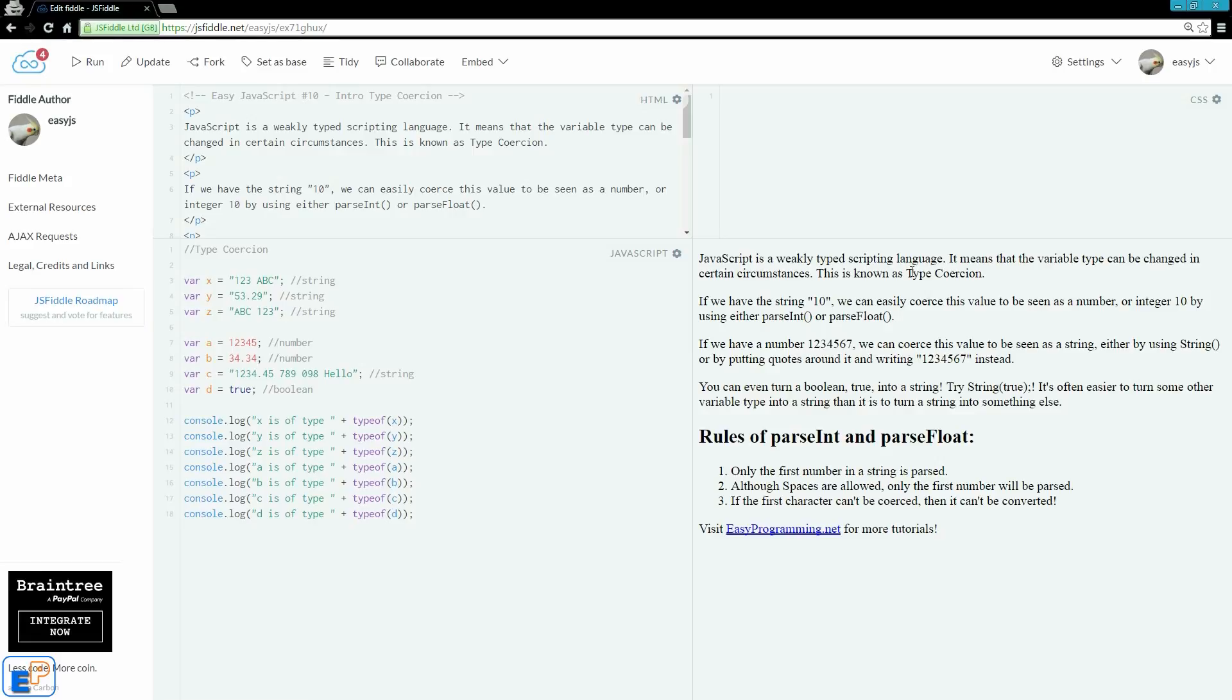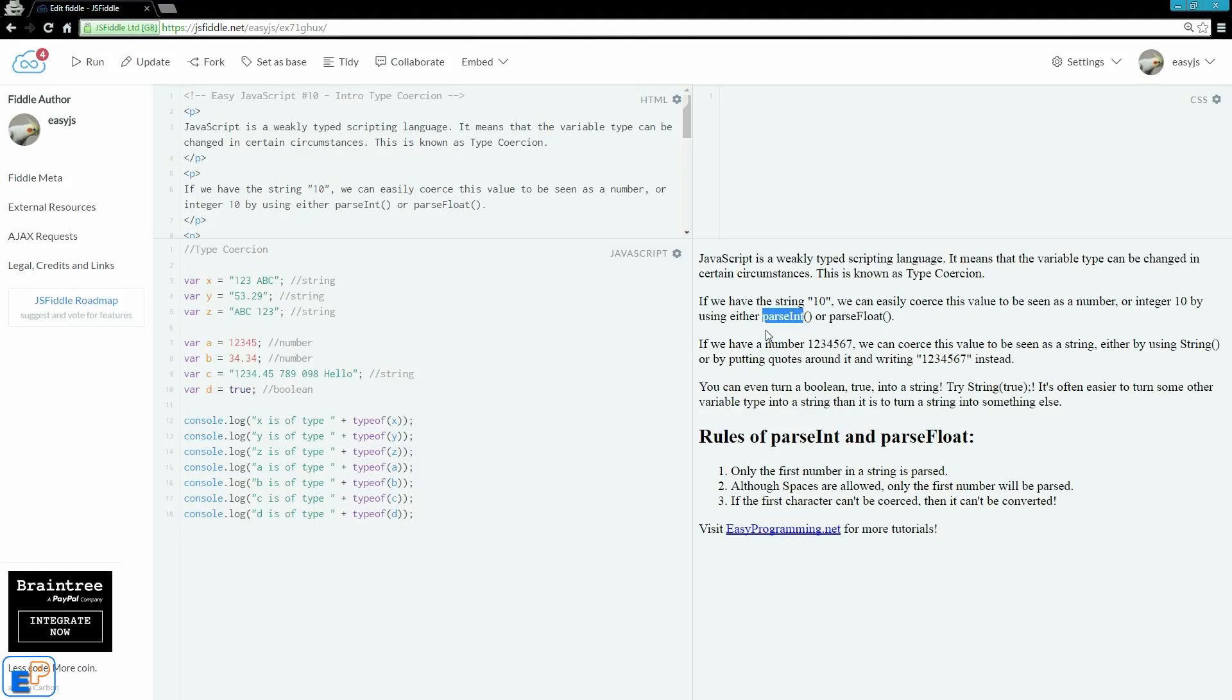To coerce a string to become a number, we can either use a parseInt or a parseFloat method. The difference being that parseFloat will accept decimals, or floating points, whereas parseInt will only take the integers. So if you have 10.3, parseInt will only show 10, and parseFloat will show 10.3. And to coerce a number to become a string, we use the string method, and it's a capital S, and that does make a difference.